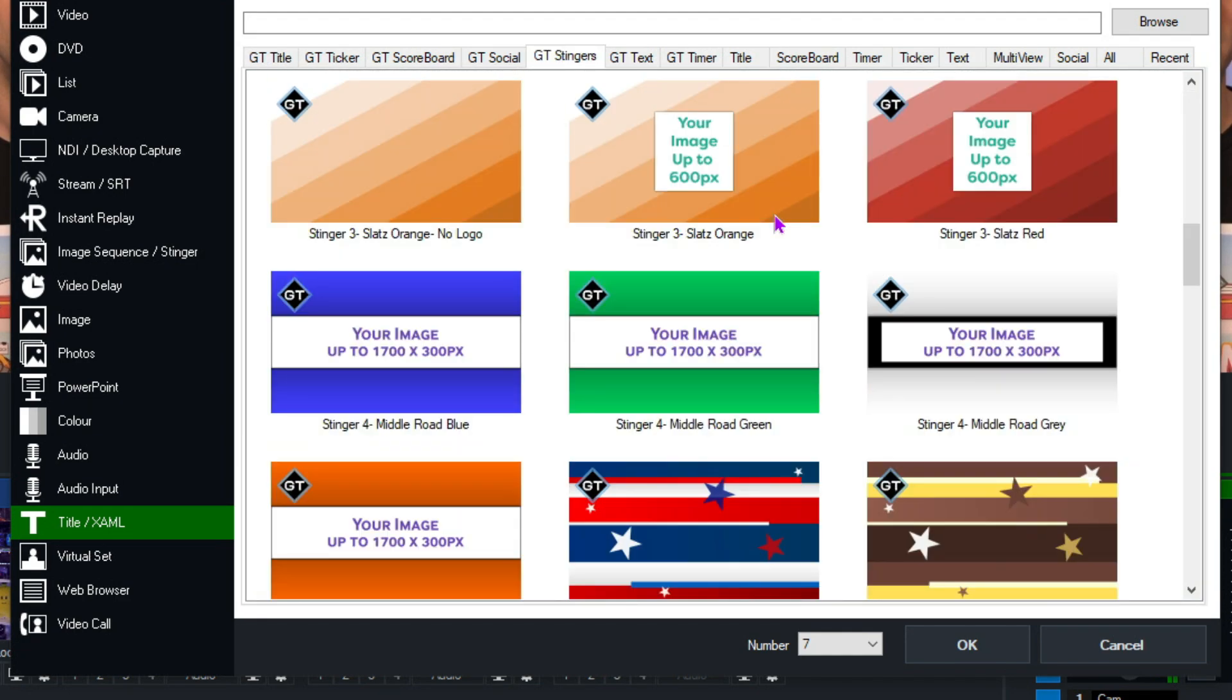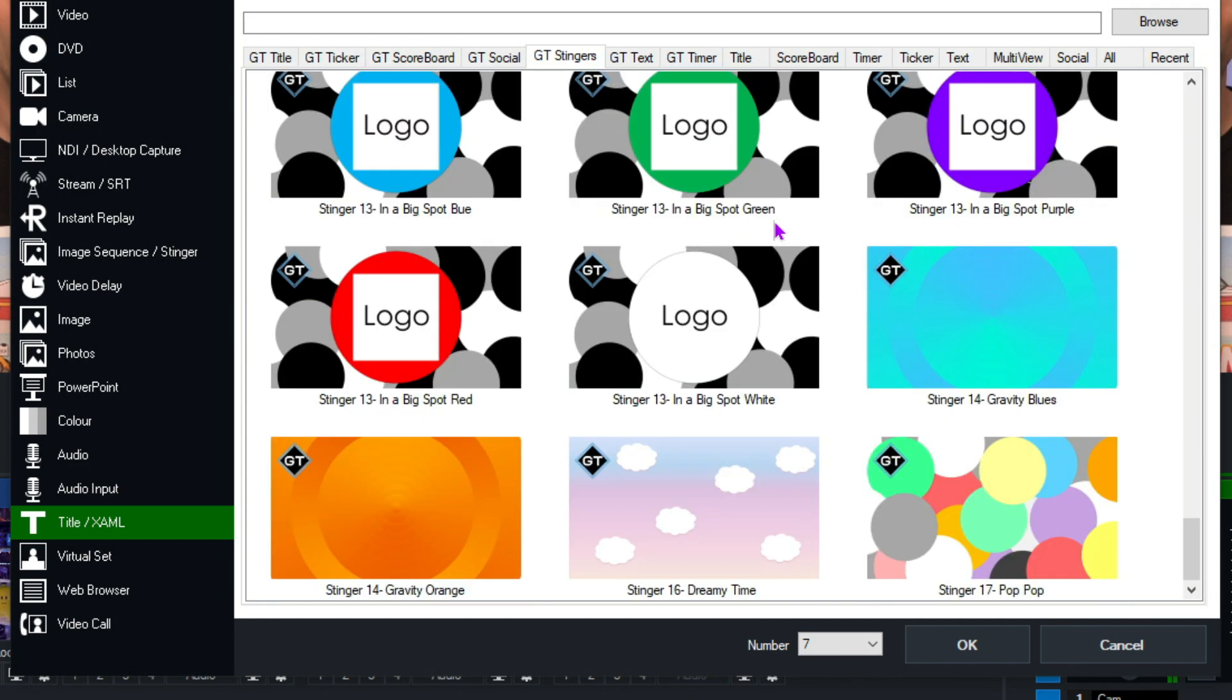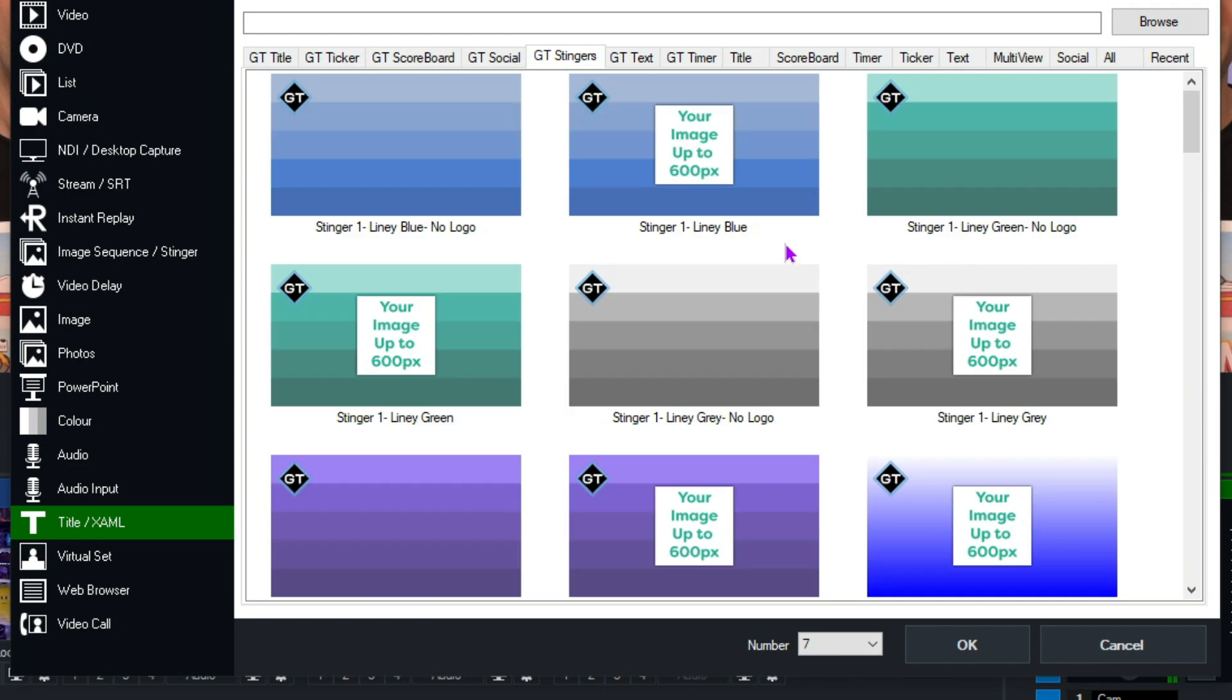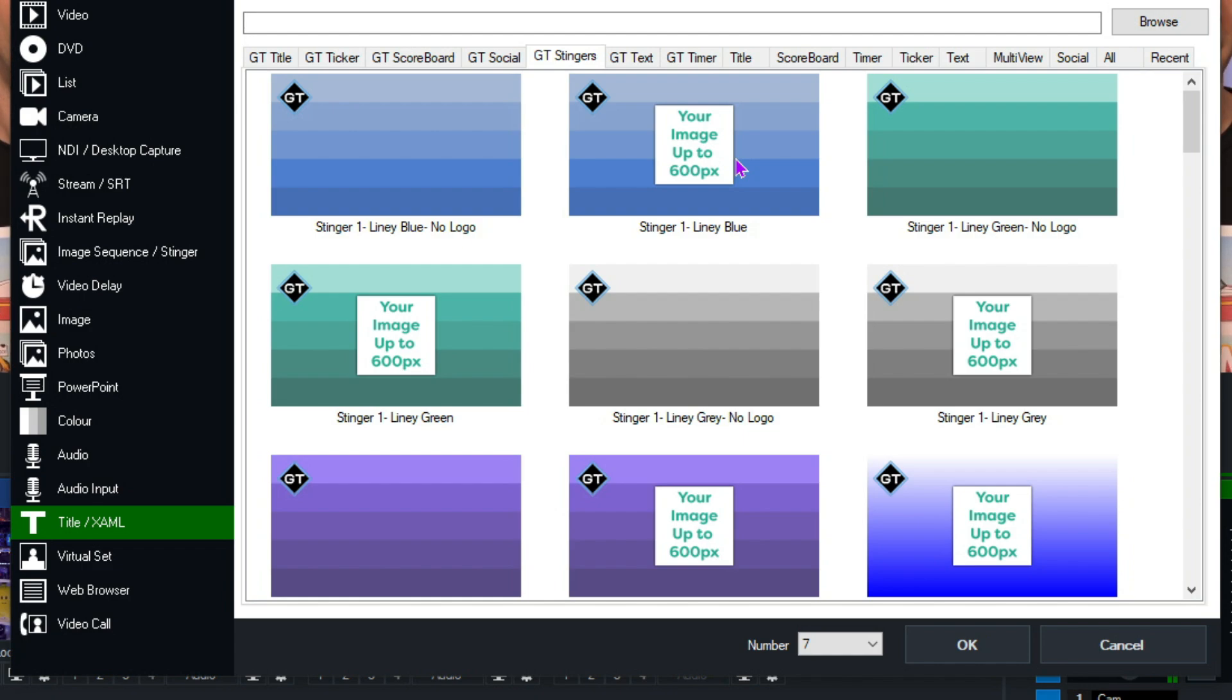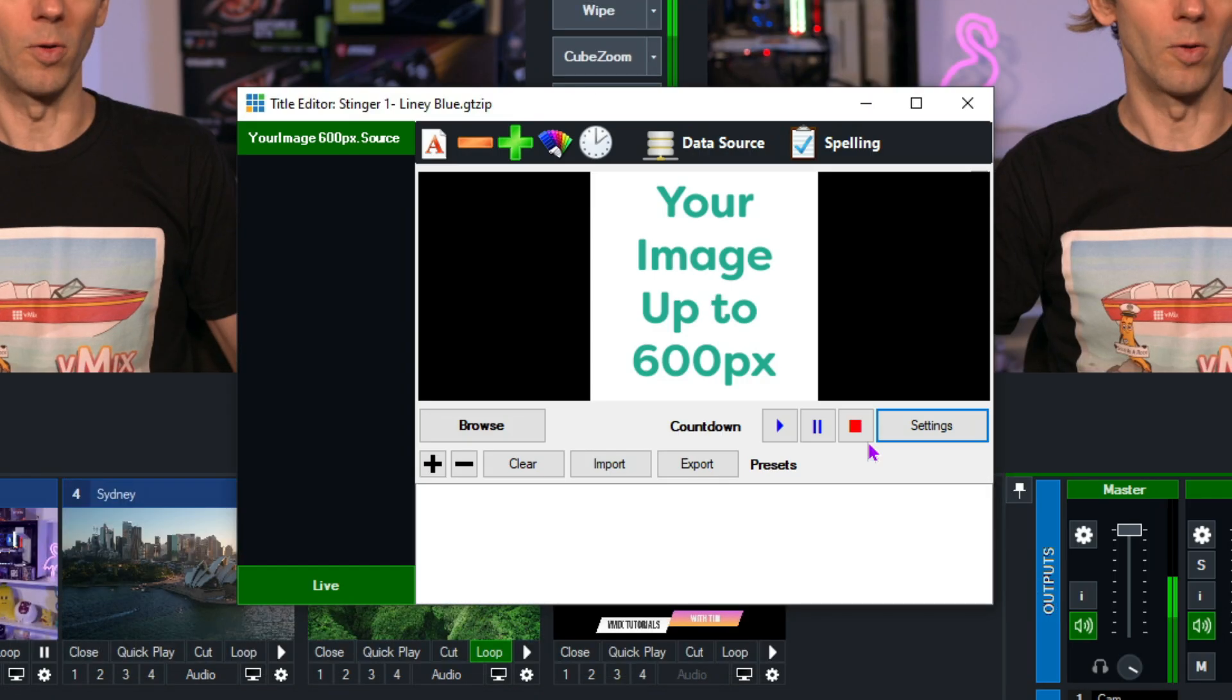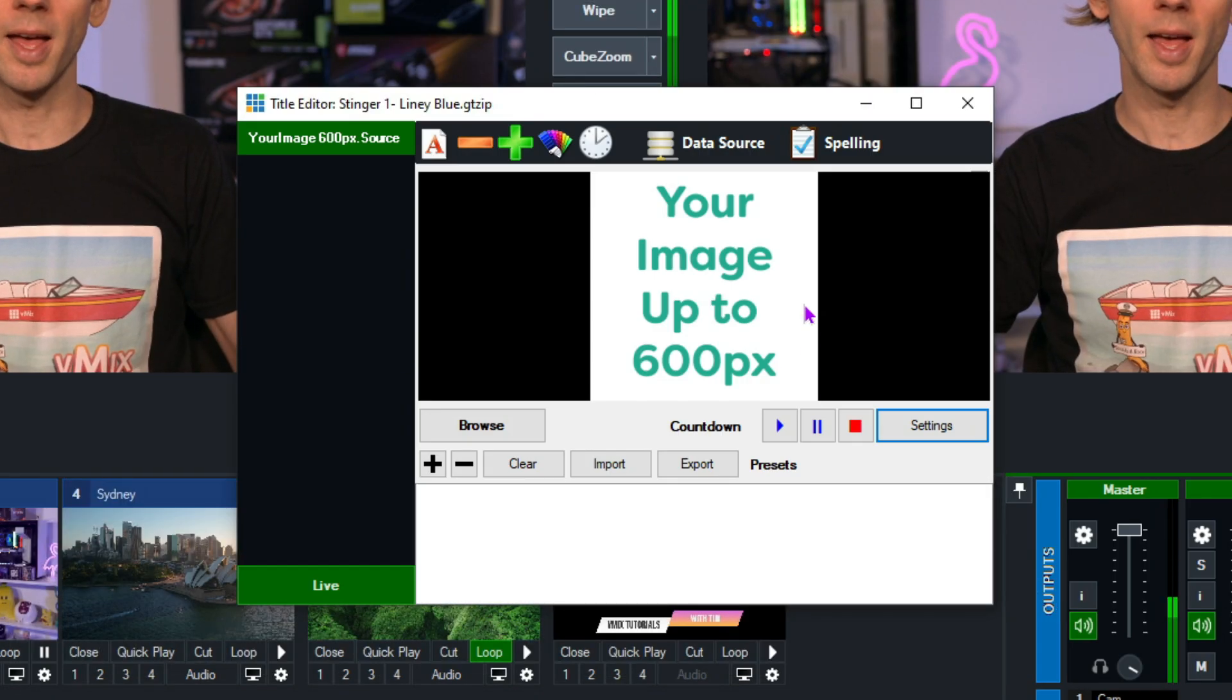So as you can see, we have a number of different templates that you can use as part of your production. Some of them have the ability to have logos. Some of them don't. Now, if you have great ideas for stingers, drop us an email and we can add some new templates in upcoming versions. All right. So I'm going to select this top one here and then click OK.